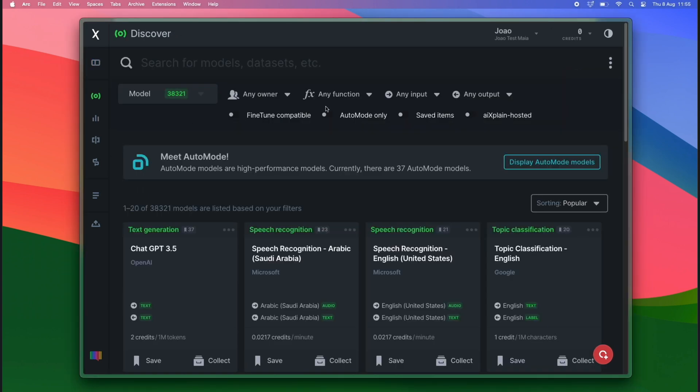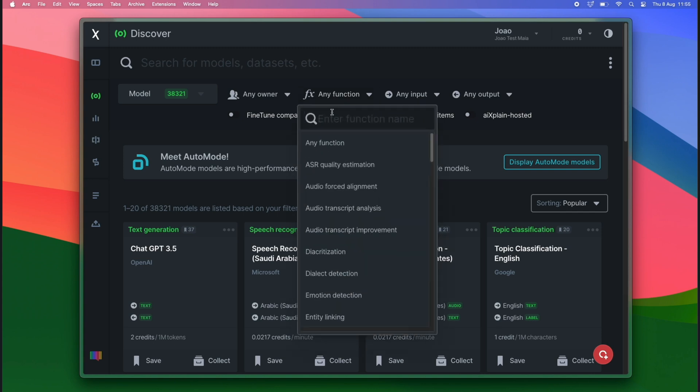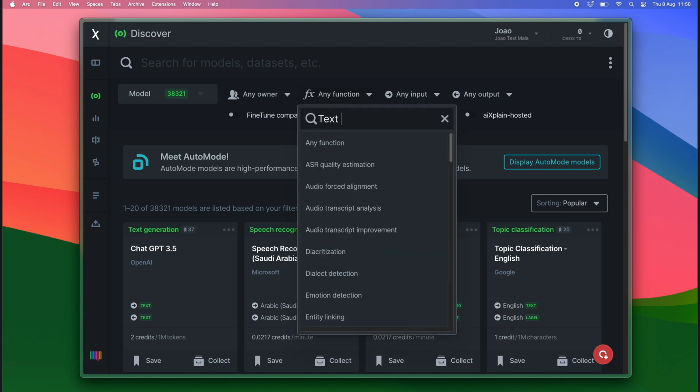In discover, we have a list of different models. Here, we can search a model for its function. In our case, we need text generation models.